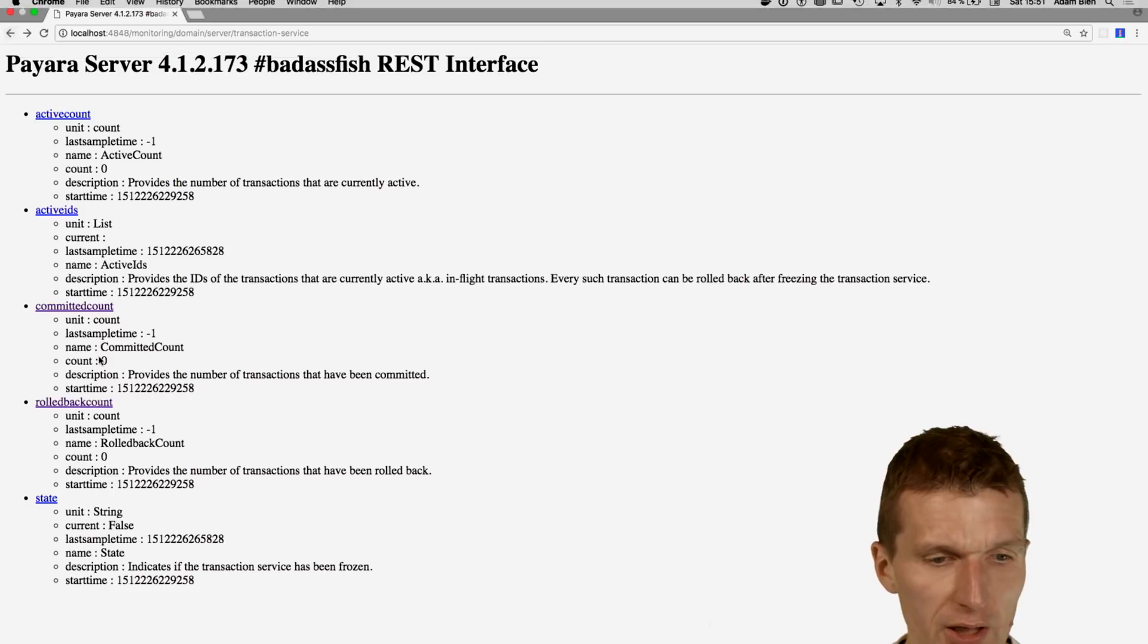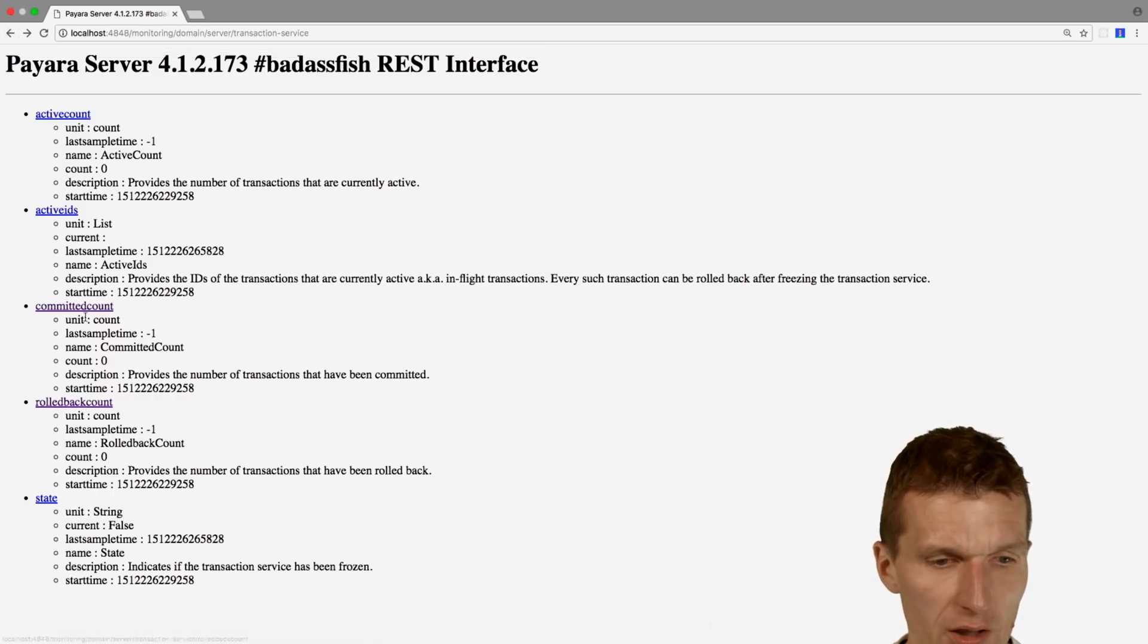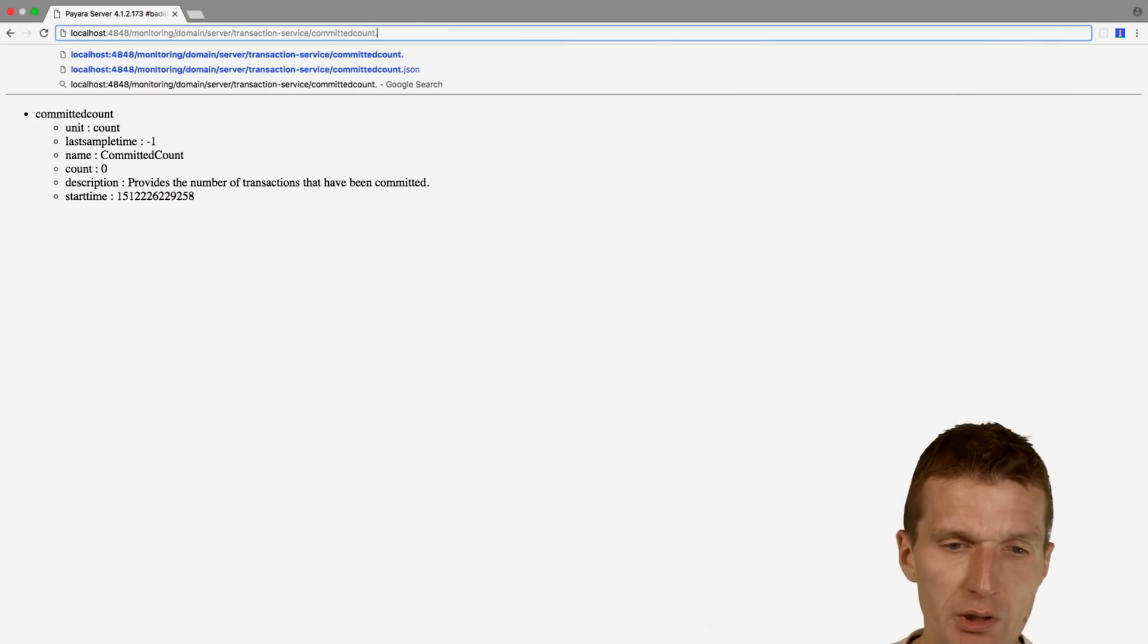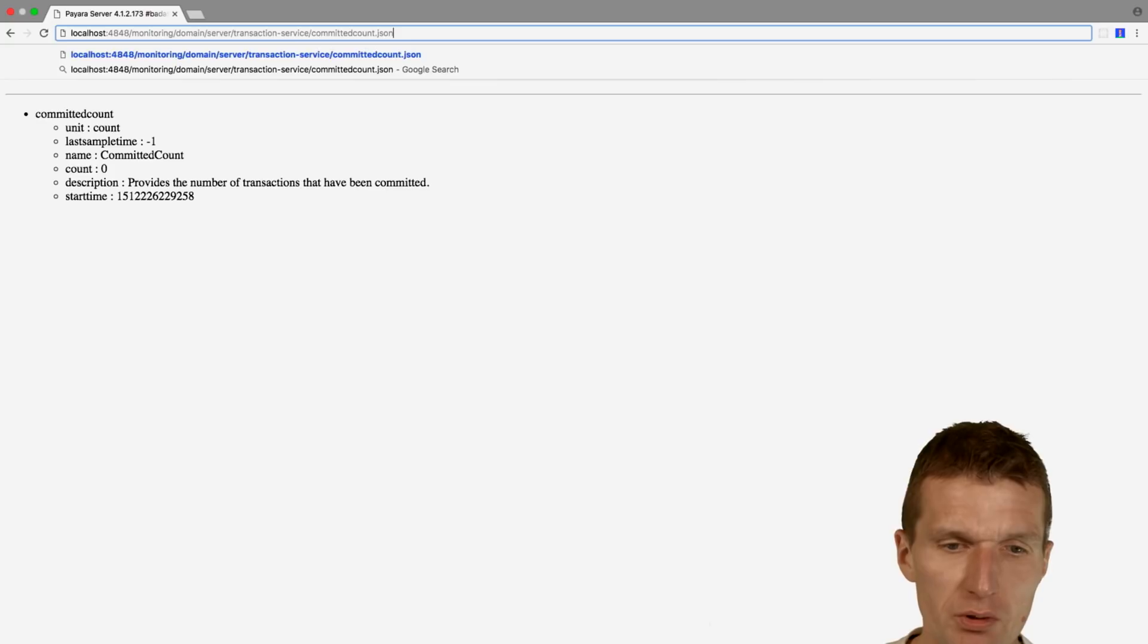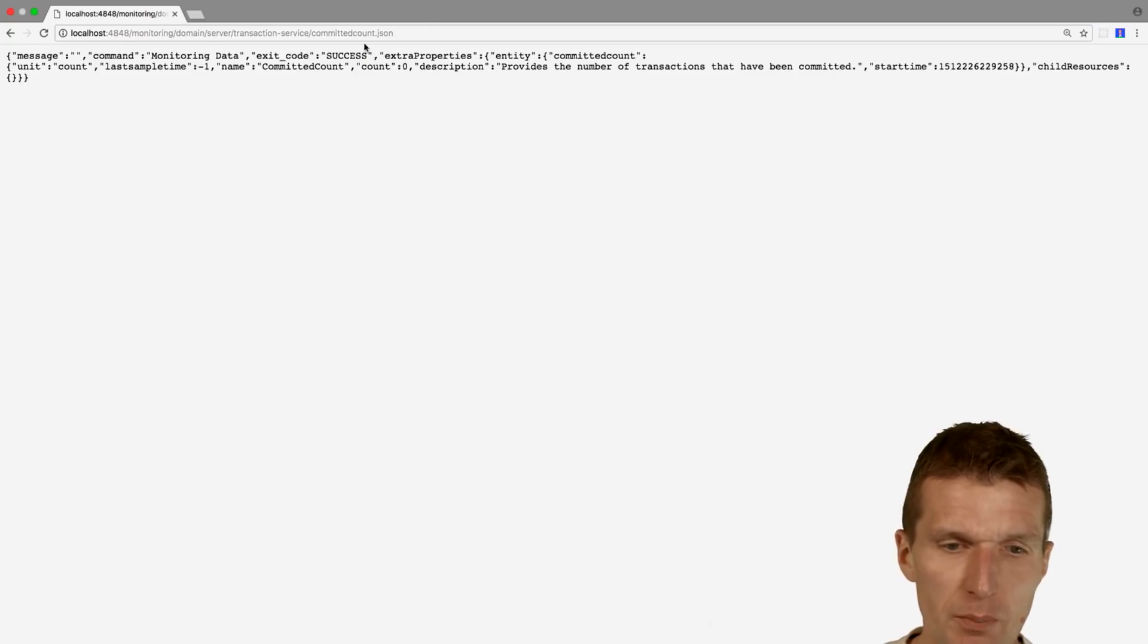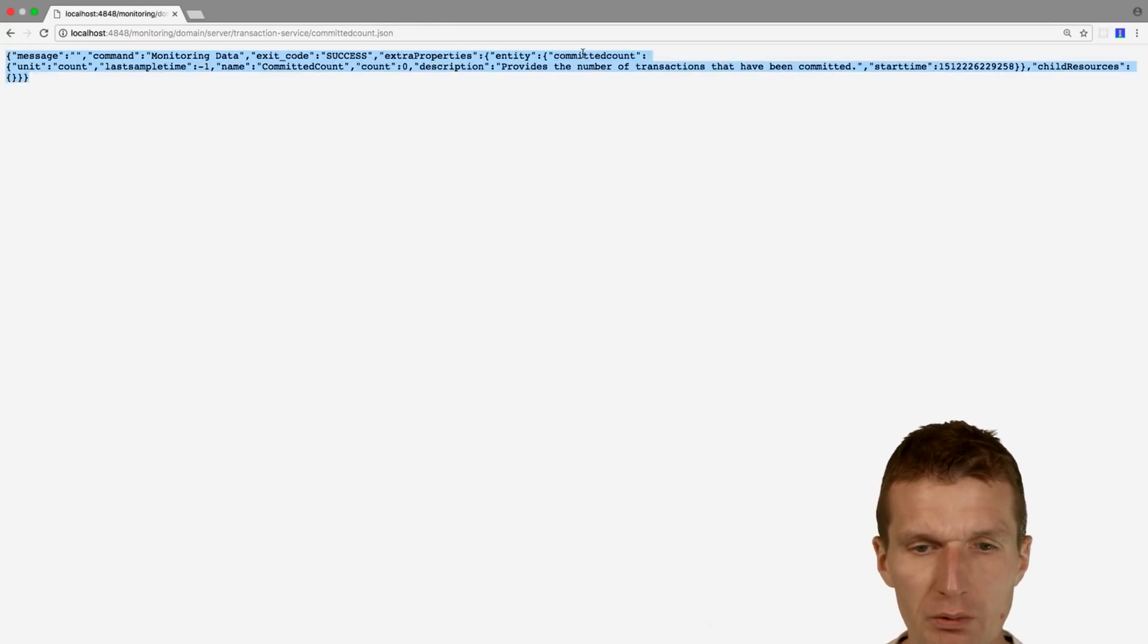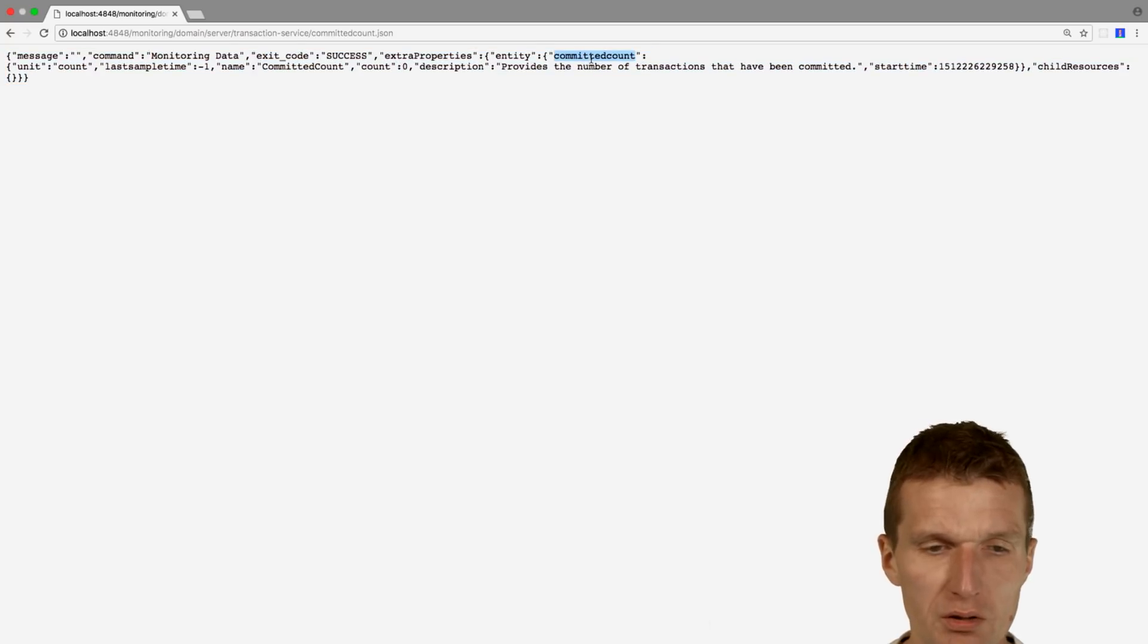If we look at the committed count, it would be a very similar situation. The path is a little bit different, but we see here extra properties entity committed count, so the only thing that changes is committed.